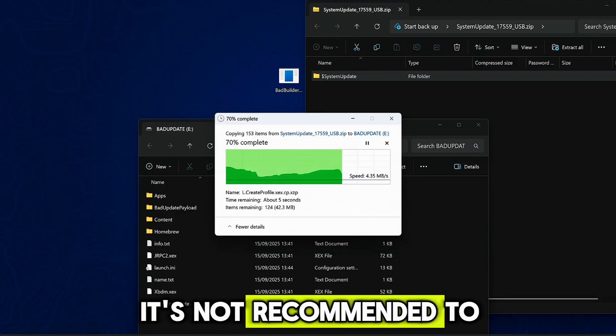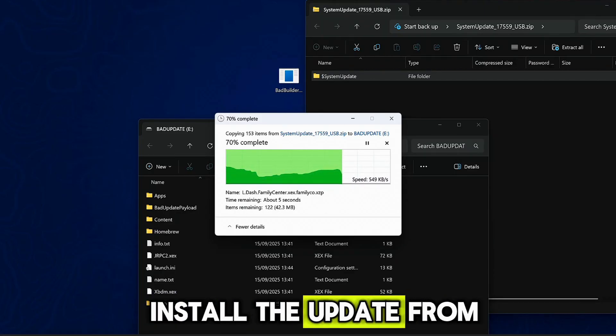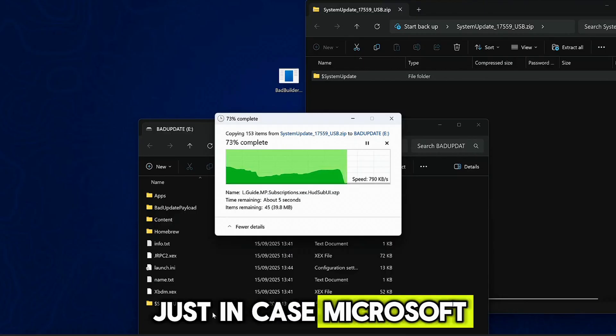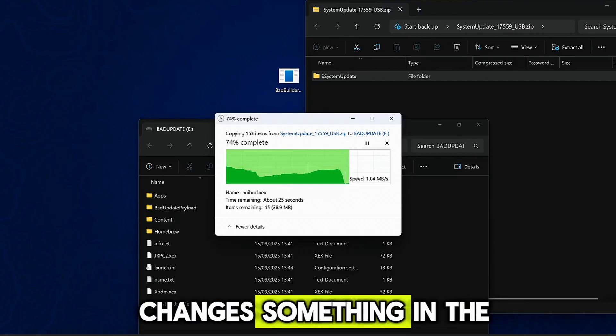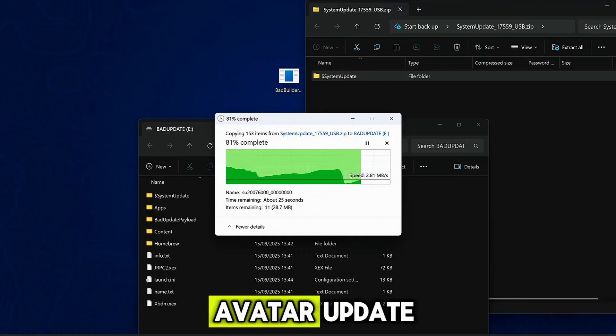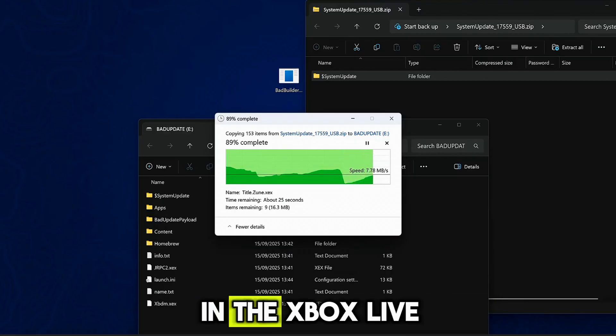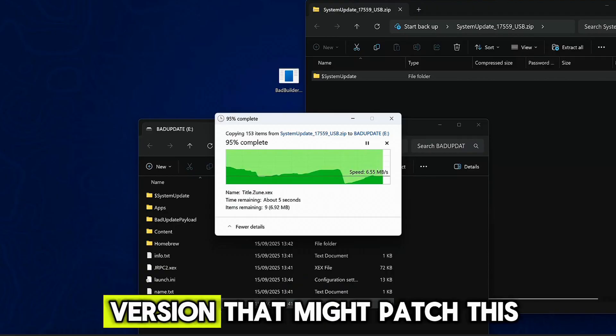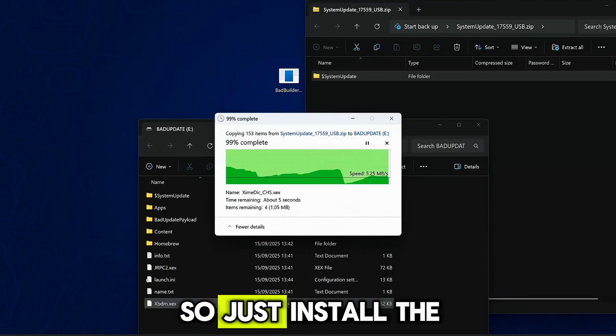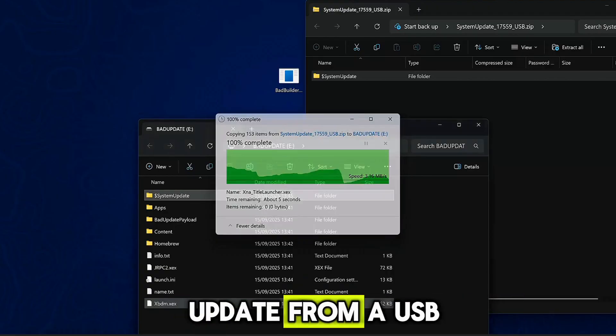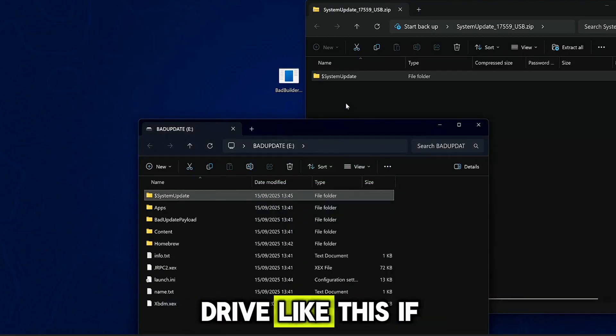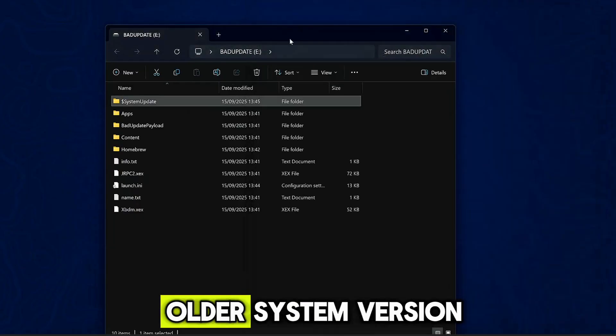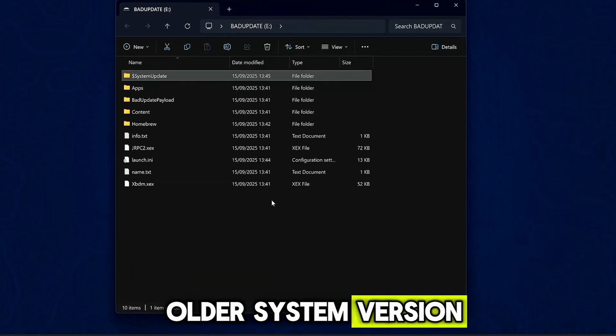It's not recommended to install the update from Xbox Live, just in case Microsoft changes something in the avatar update in the Xbox Live version that might patch this. So just install the update from a USB drive like this if you are on an older system version.